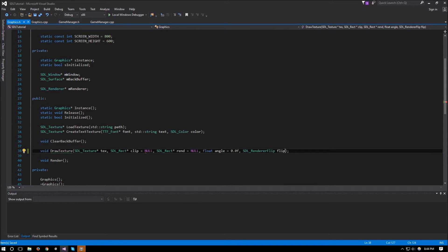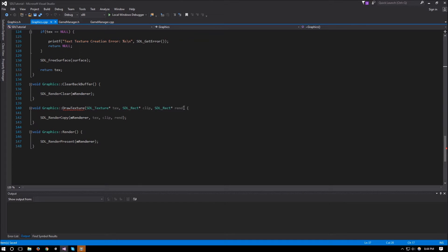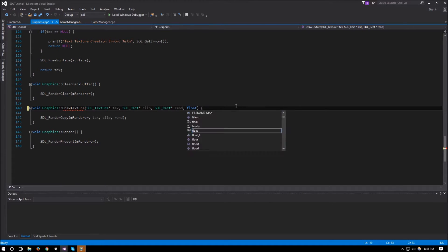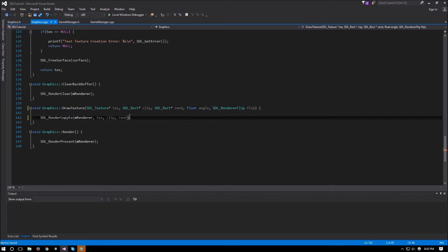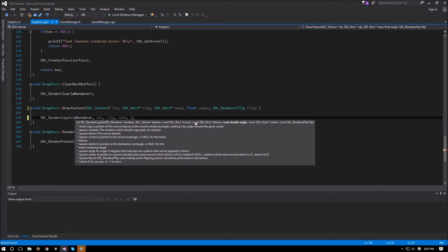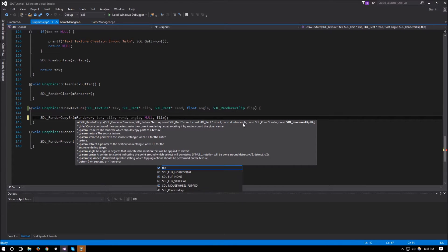Now we'll go to graphics.cpp and go down to our drawTexture. Here we'll add float angle and SDL_RenderFlip flip as parameters. In our SDL_RenderCopy we'll use RenderCopyEX — the extended one — which takes in an angle, so we'll pass it the angle we have. The center we don't need to worry about so we can pass null, and finally our flip.